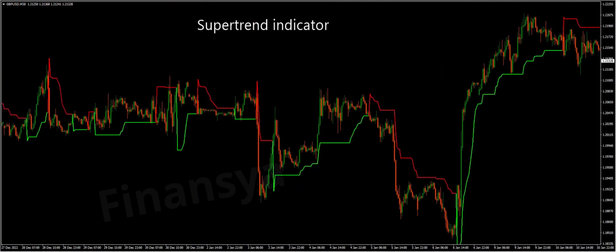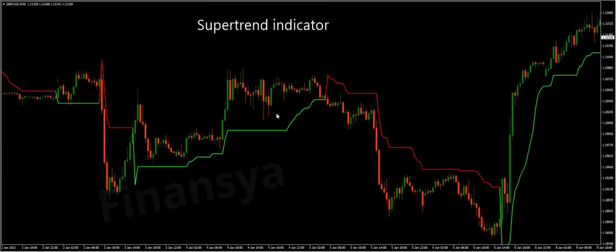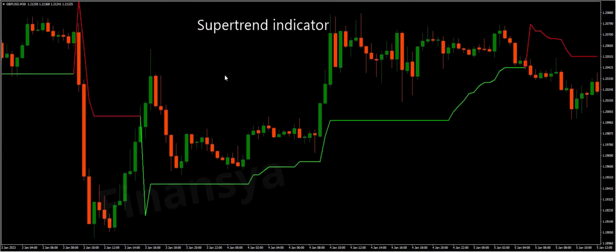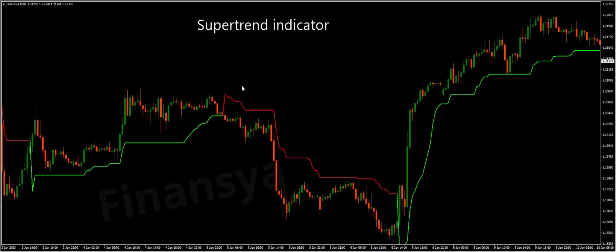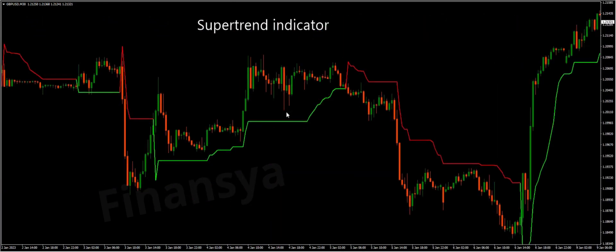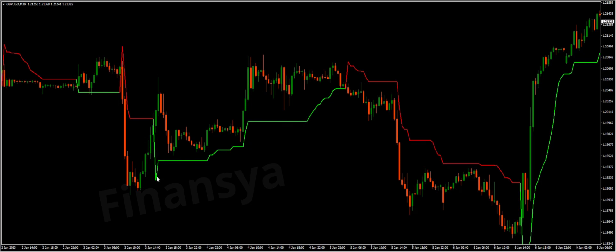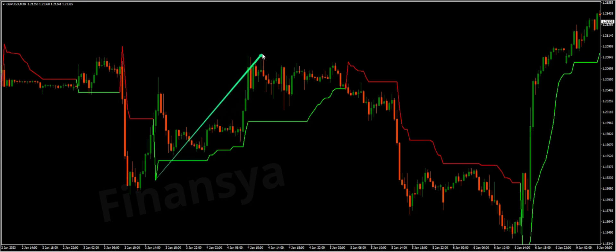Moving to how to trade super trend signals. The super trend indicator strategy displays whether the trend is bullish or bearish through colored lines on the price chart. The indicator interpretation is just like moving averages. When the green line is below the price activity, then the forex pair is rising. Alternatively, when the red line is above the price activity, then the currency price is falling. These trend line signals help investors to differentiate between buy and sell signals.